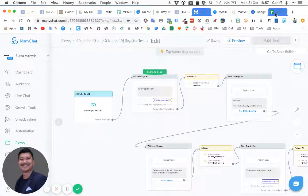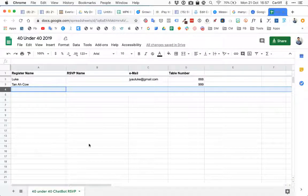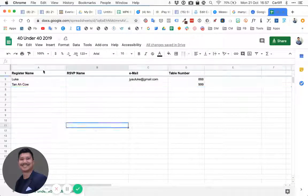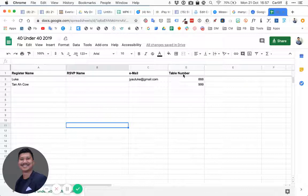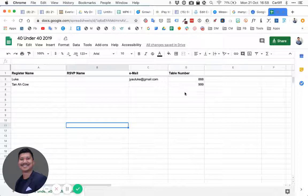We've already connected Google Sheets. We have four columns: register name, RSVP name, email, and table number. For this purpose, the most important are the register name and the table number.